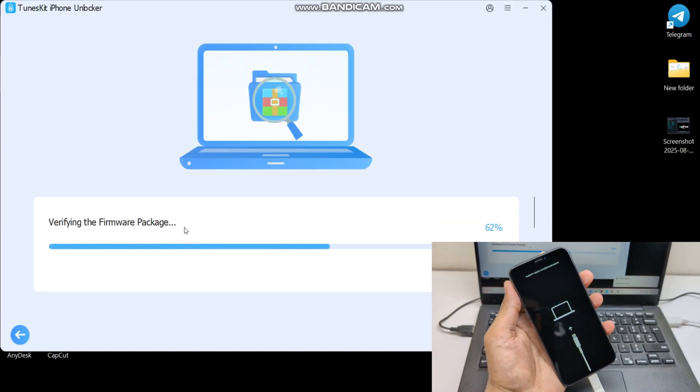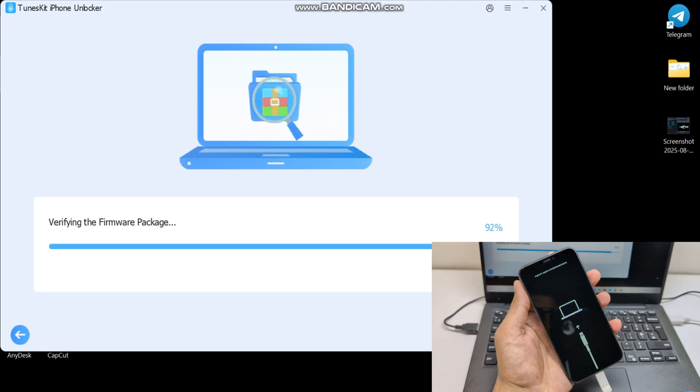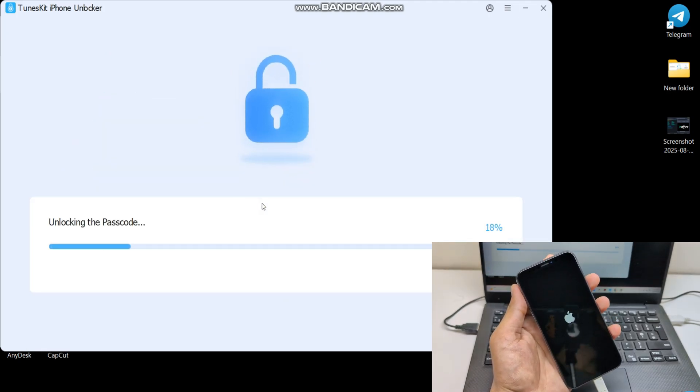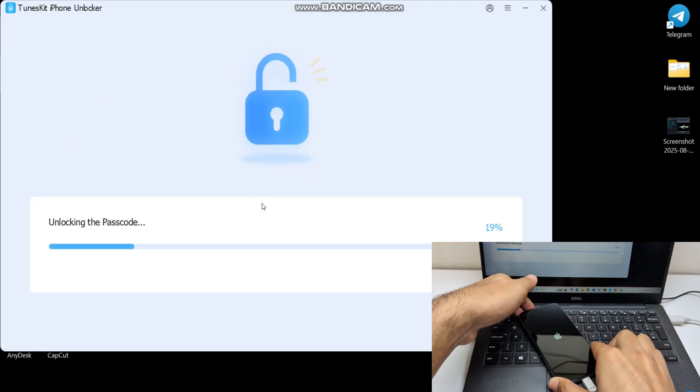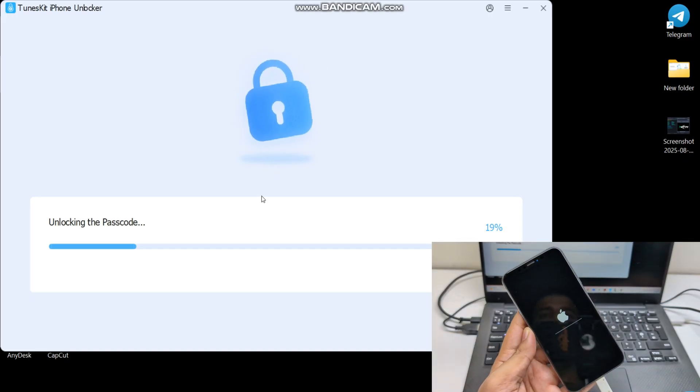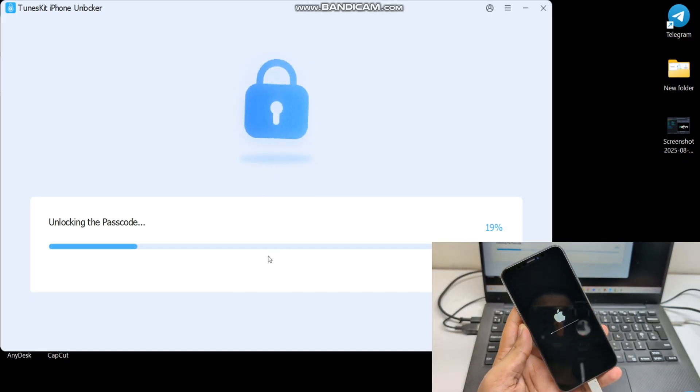After successfully downloading, click Unlock. After that, TunesKit software will unlock your phone. Just wait for the process to be completed.